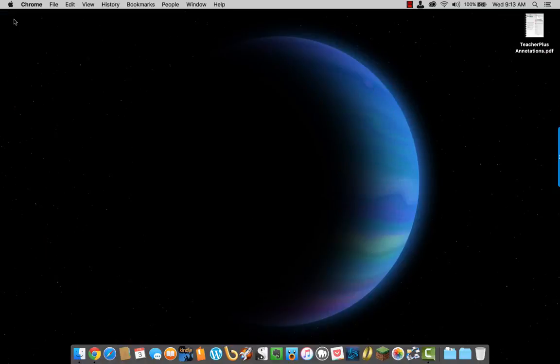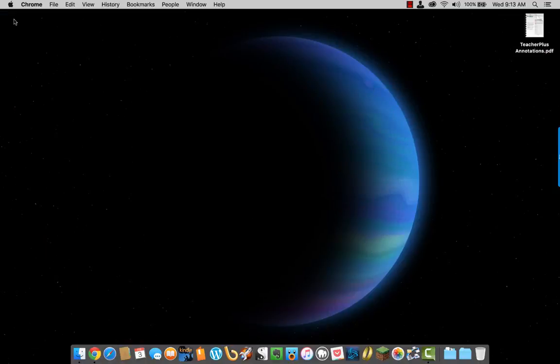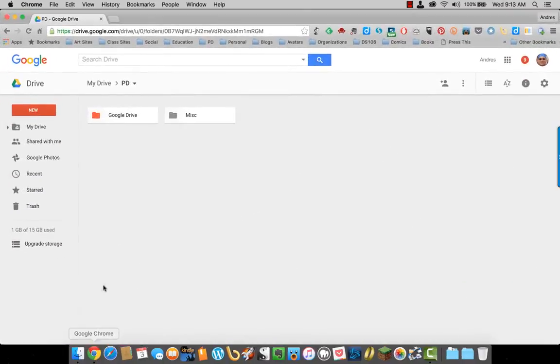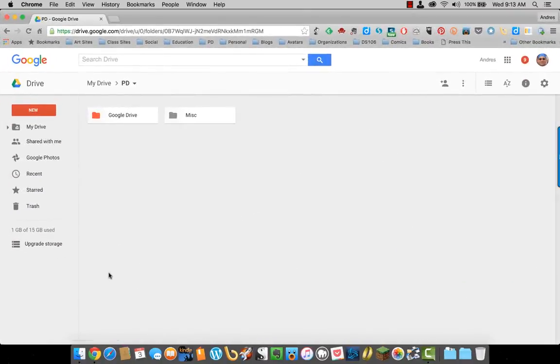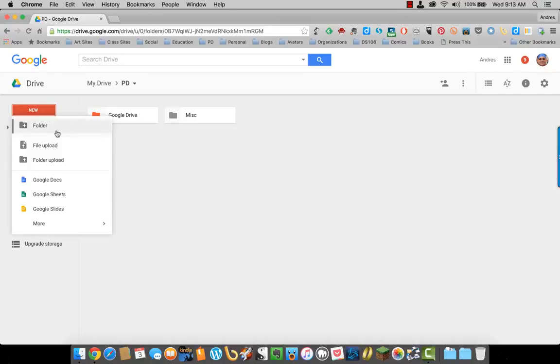Here on my desktop, I have a file that I want to import to Google Drive. To do that, all I have to do is click on New and File Upload.